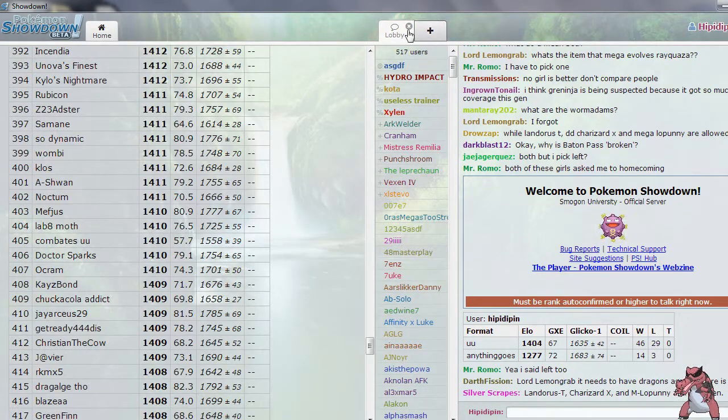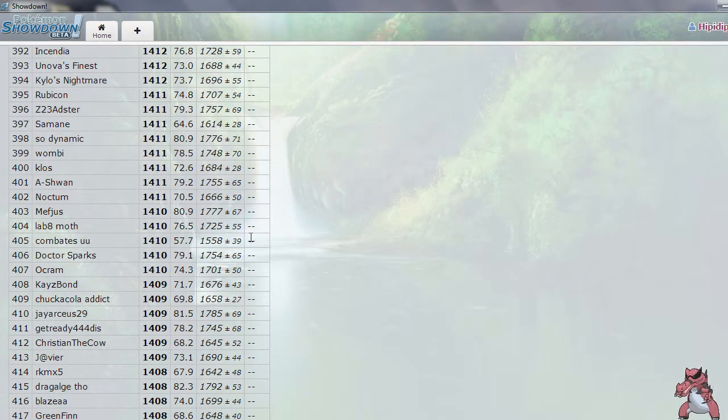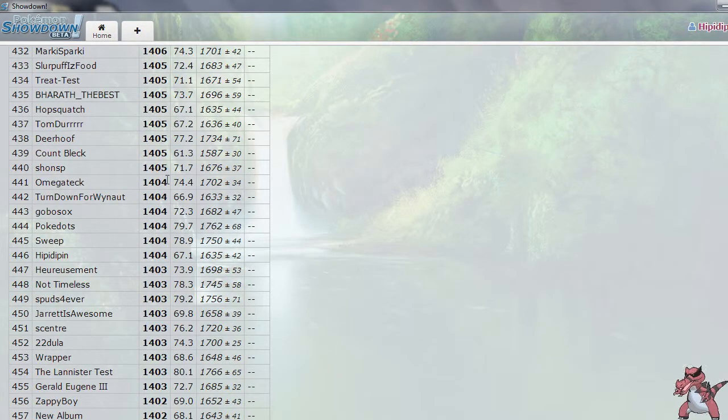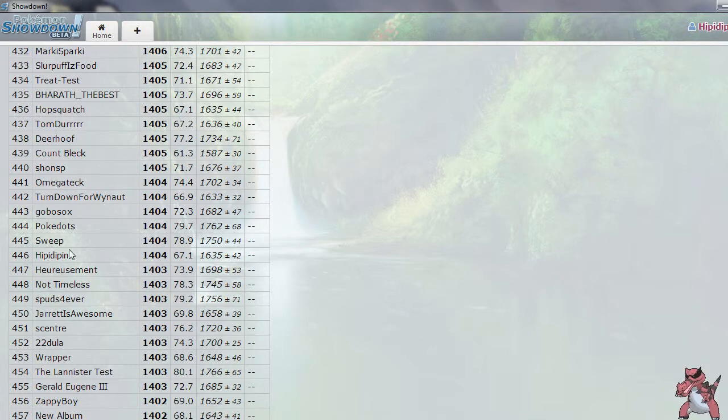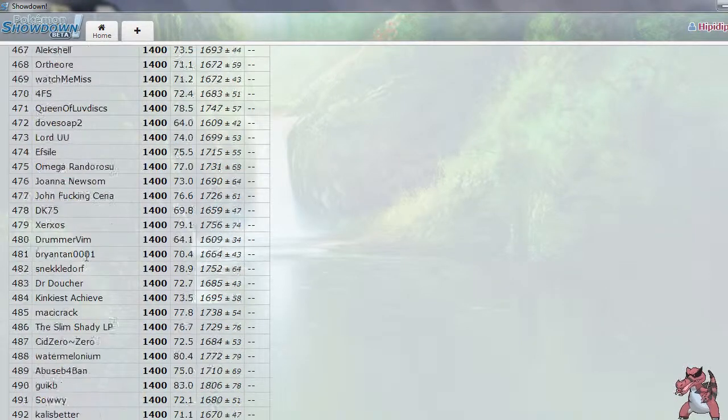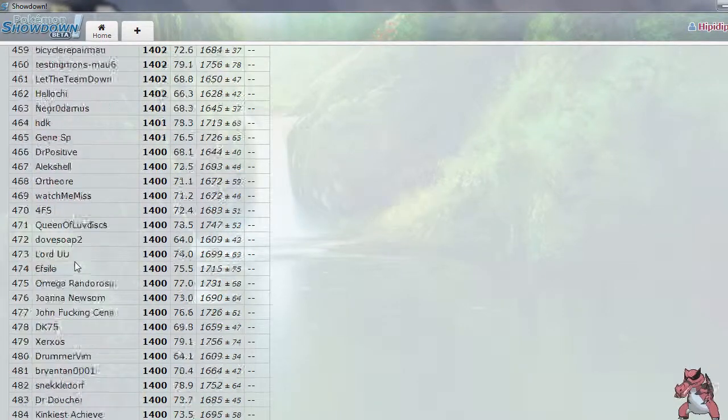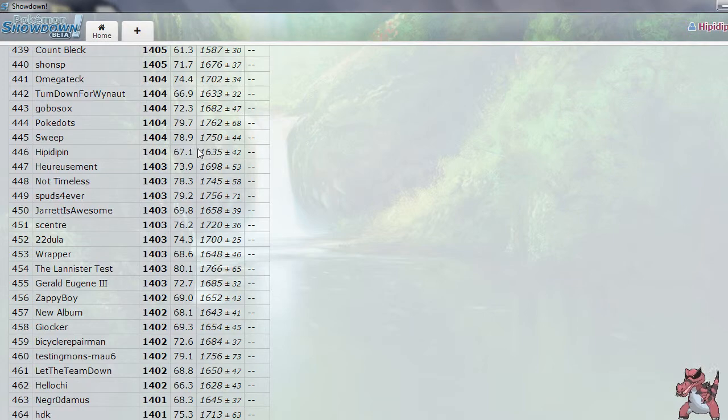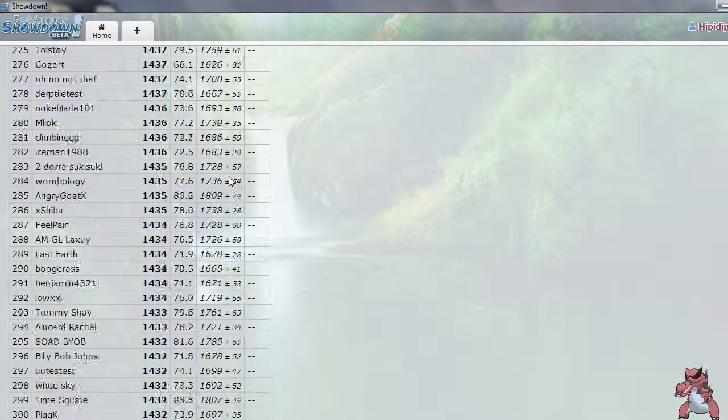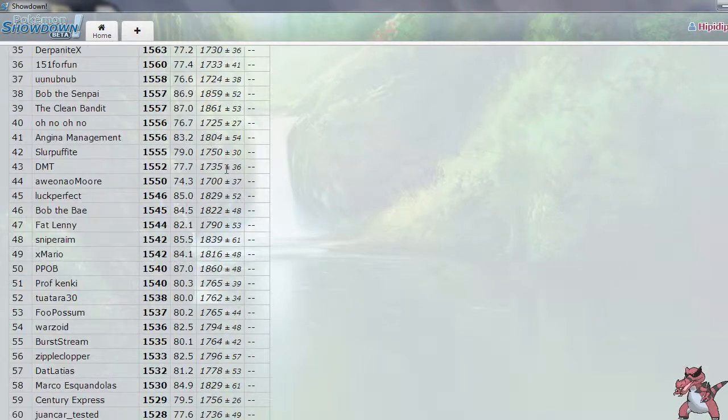Let's exit out of this. 1404. Oh, there we are. We're number 446 on the ladder. Well, you know what? We are on it. So that is something. I'm very happy about that. Not bad, me. Not bad. I do like, I love this game, man. I love it. I love Pokemon Showdown.